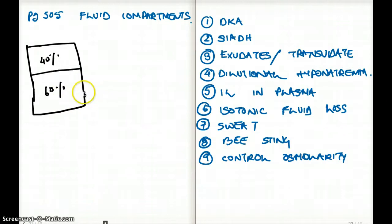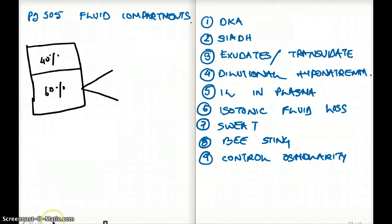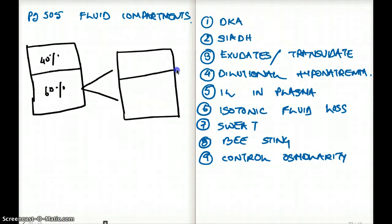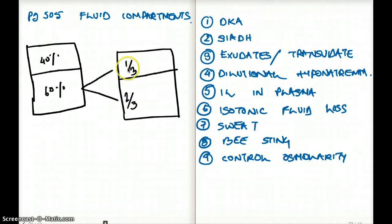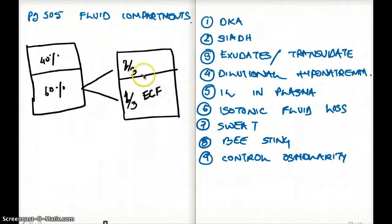The 60% fluid mass divides further into intracellular and extracellular compartments — one-third extracellular and two-thirds intracellular. So the intracellular fluid is the larger compartment and the extracellular fluid is the smaller one.